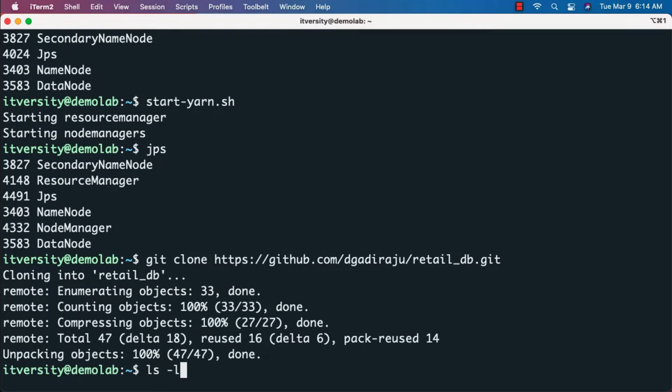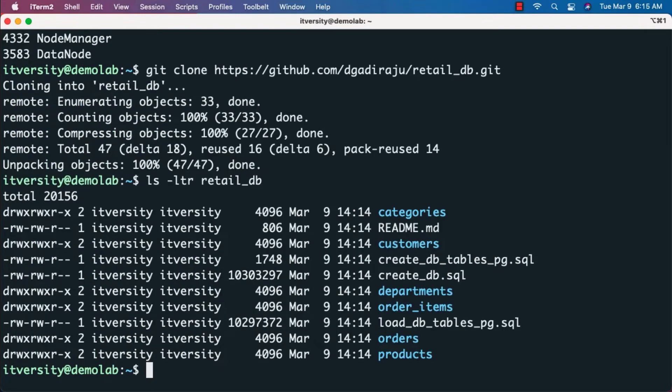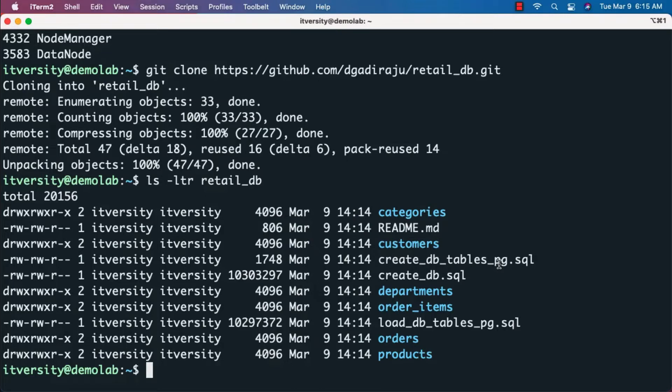If you look at the retail_db folder created by the clone, you can see there are a bunch of folders, a few SQL scripts, and a readme file.